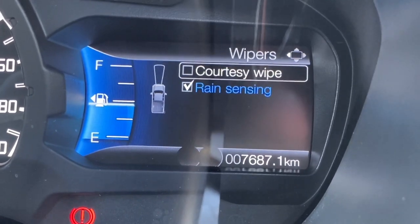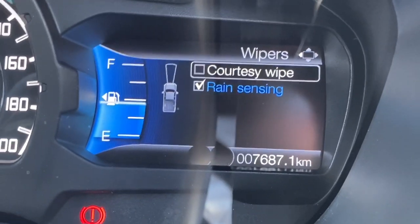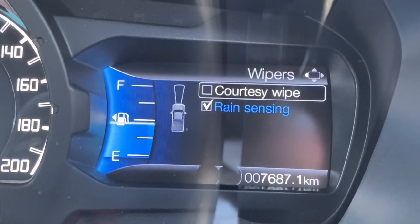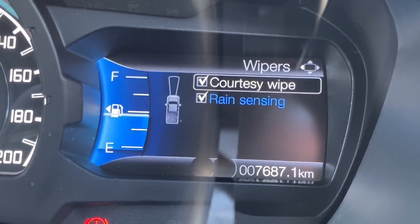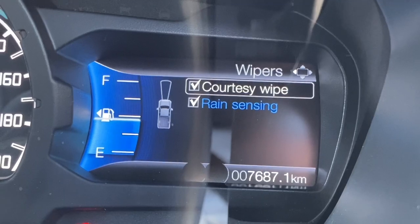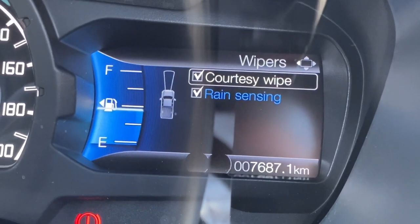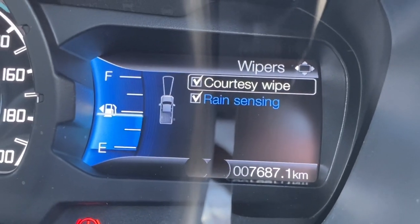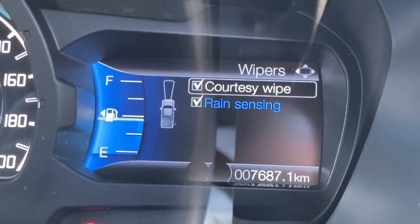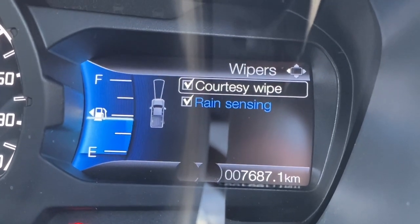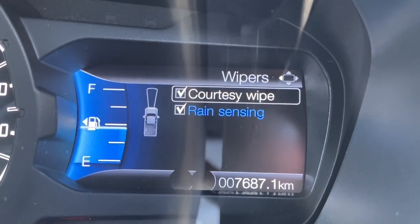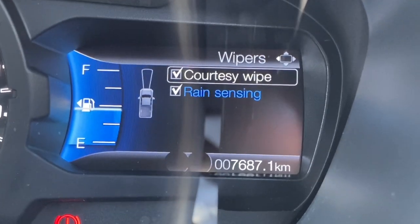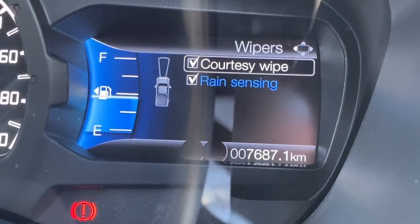For the wipers, the rain-sensing wipers can be activated. There's also a function called courtesy wipe — when you pull the lever to wash and wipe the windscreen, it wipes three times as standard. With courtesy wipe turned on, it does one additional wipe three or four seconds later to get rid of any excess water. It doesn't sound like much but once you use it, it's quite a good function to have.